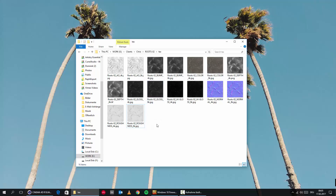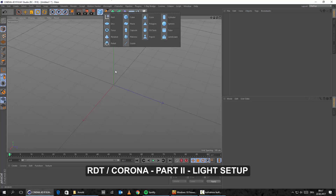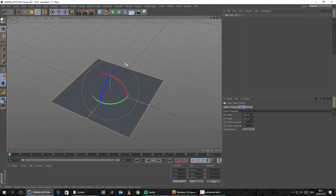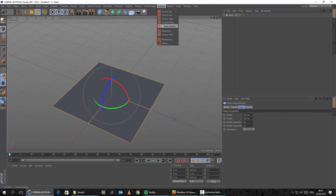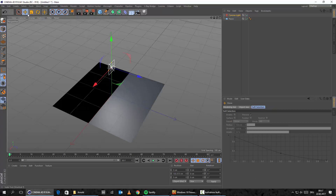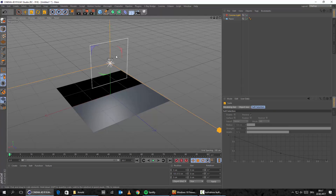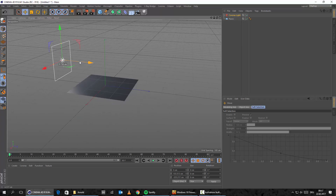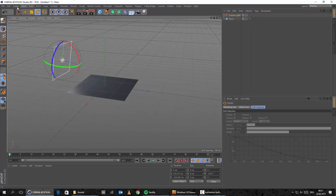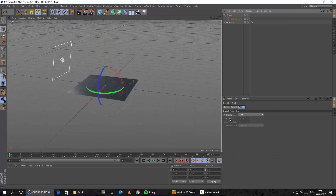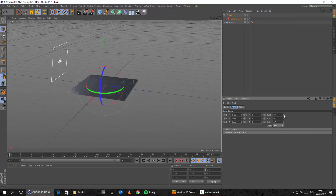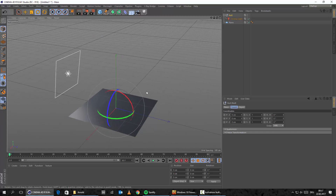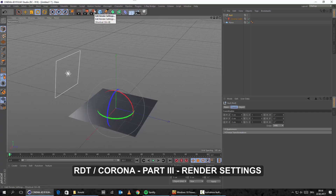These are basically the maps we're getting, and I will show you now how to set them up correctly. Let's set up a basic plane in Cinema 4D and also set up a Corona light. Let's bring the light up a bit, make it bigger, and bring it back into position. Let's also create a null object, put our Corona light inside, and now we can rotate this area light around our plane to see what's going on.